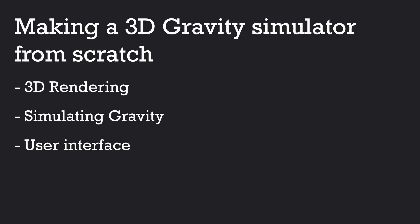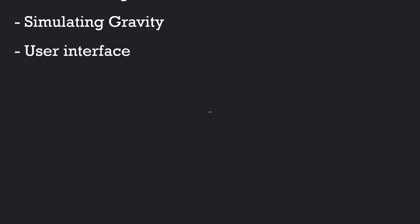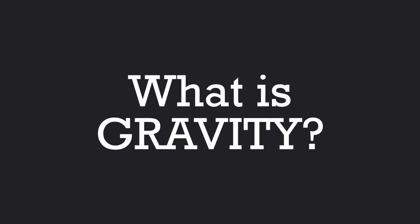Before starting to work on the rendering, which I think will be the most challenging part of the process as I have very little experience with OpenGL, I want to do a small recap about Newtonian gravity because no, I won't be simulating general relativity, sorry.